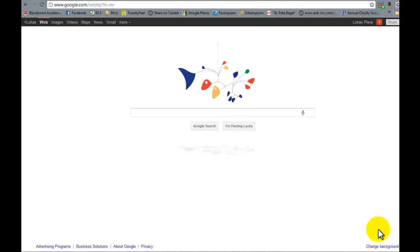Hey guys, Lucas from WebHead here, and this is just a quick demonstration of Google search personalization in action.